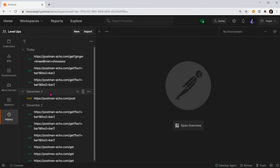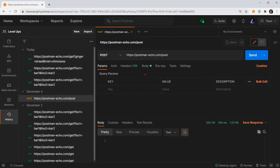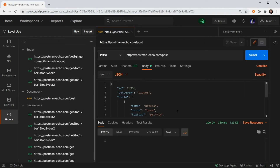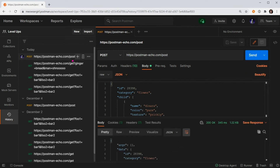Once you find the request that you're looking for, you can click on it and load it up and start interacting with that request the way you normally would. Once you hit Send, you'll see that it logs here as the most recent request sent in your history.